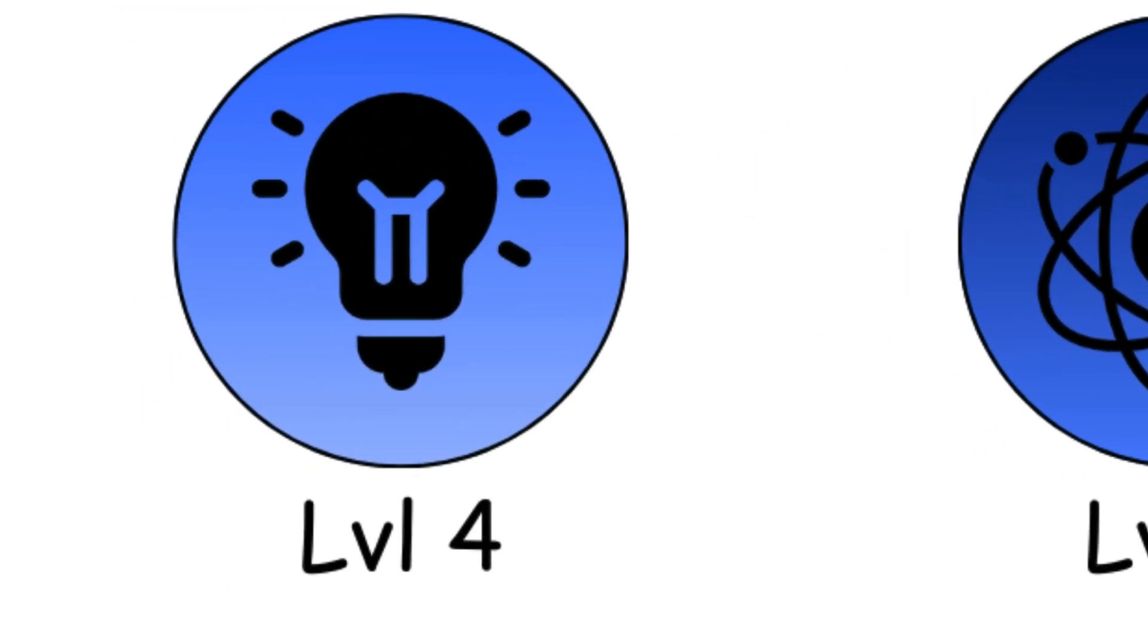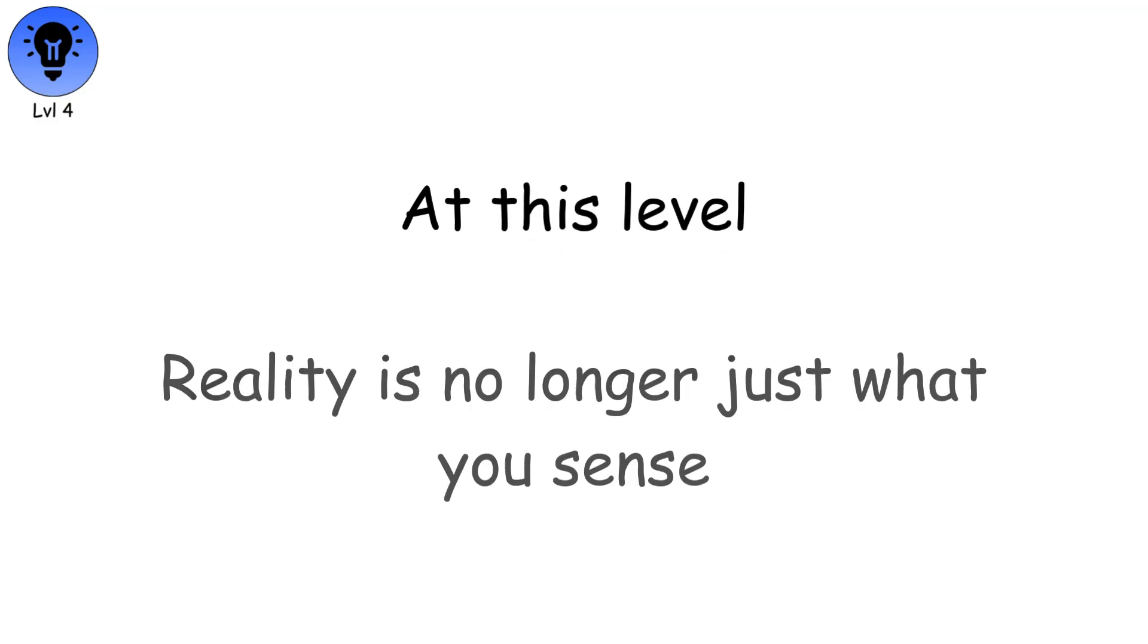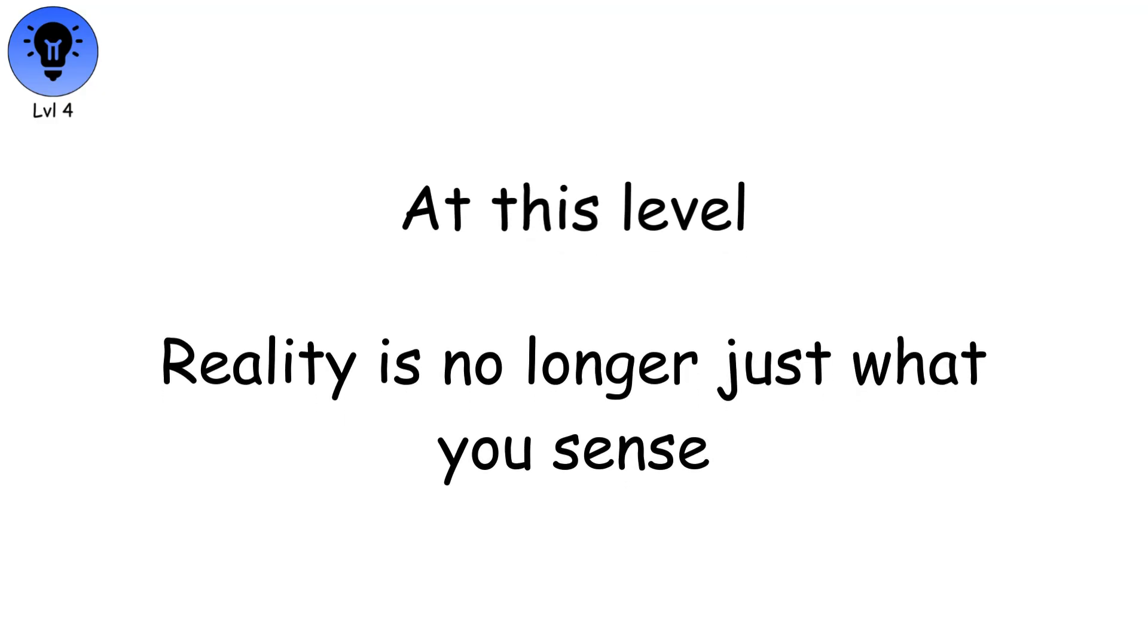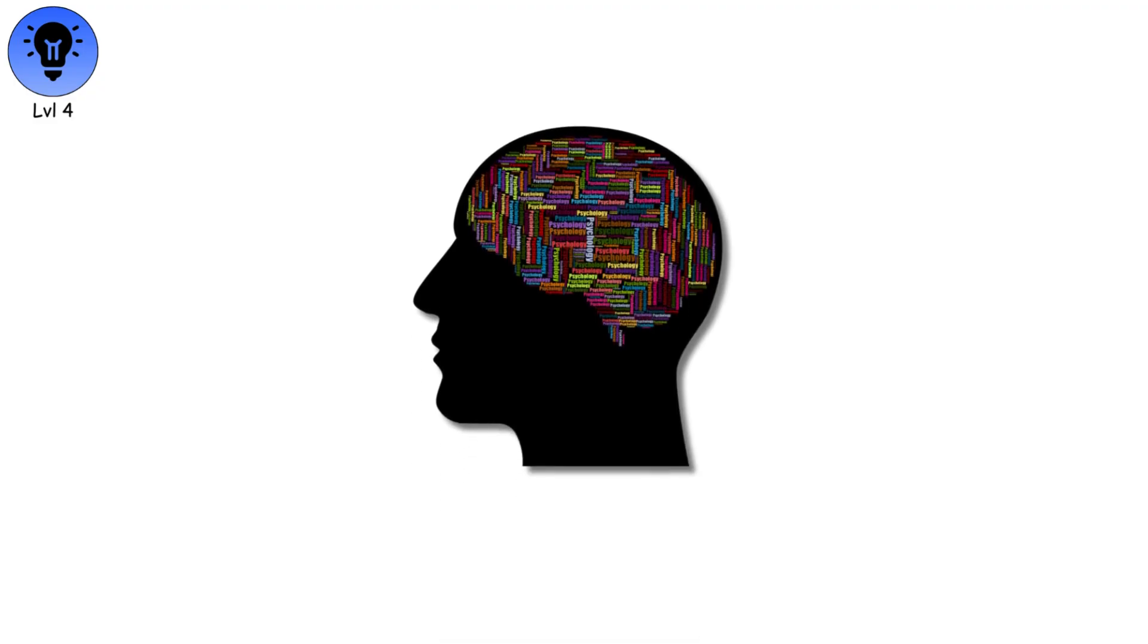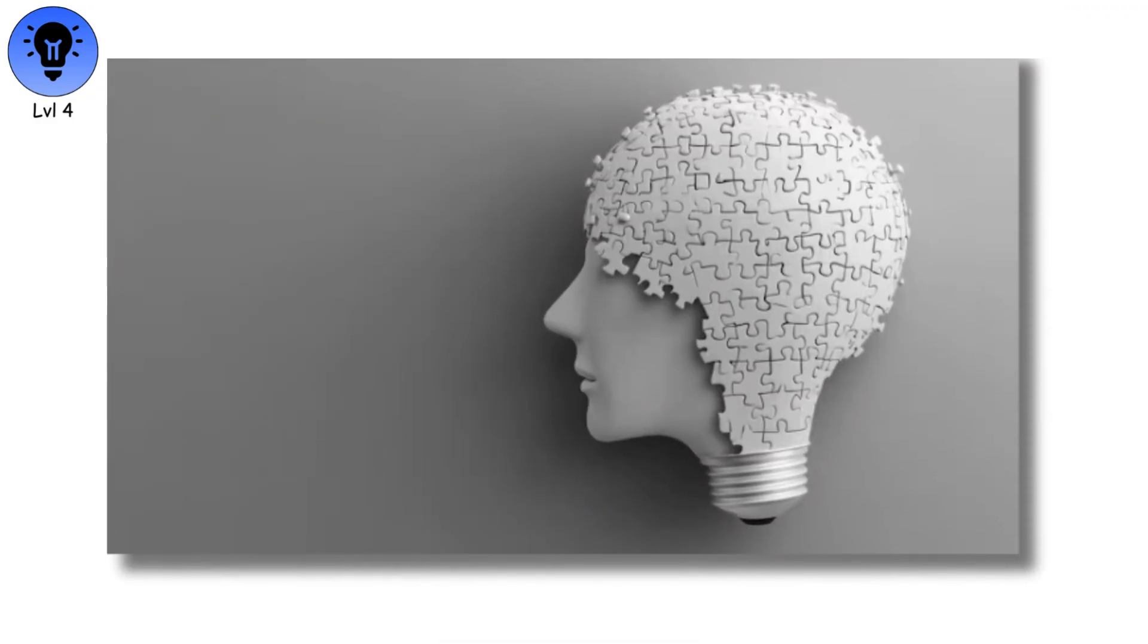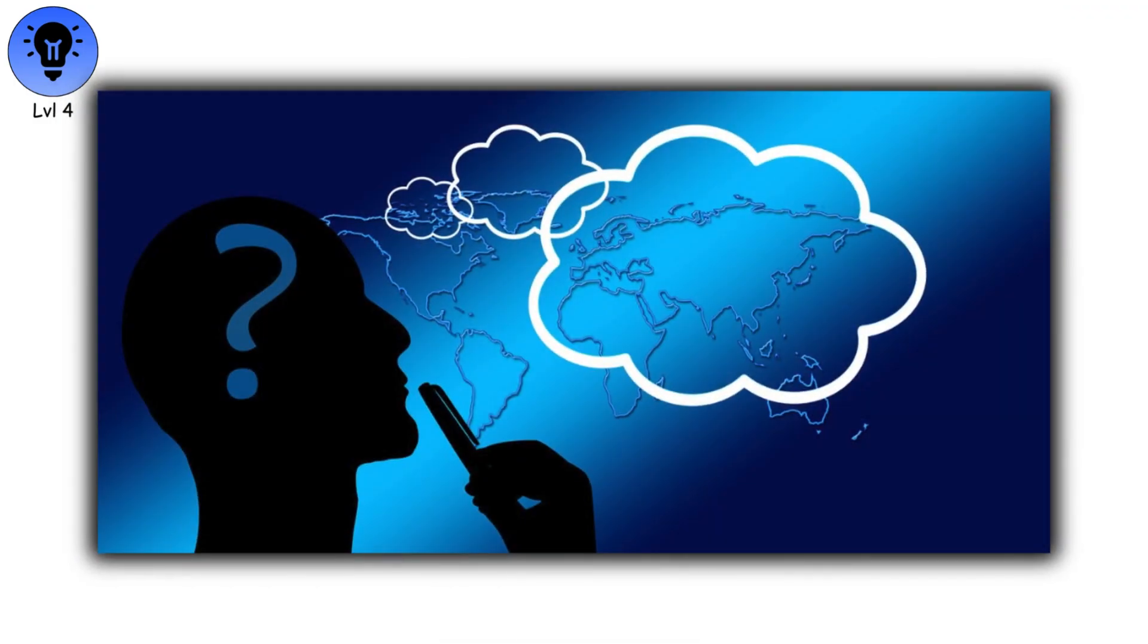Level 4. Conceptual Reality. At this level, reality is no longer just what you sense. It is shaped by the mind and understood through ideas and reasoning. The world becomes something you can explore with thought.